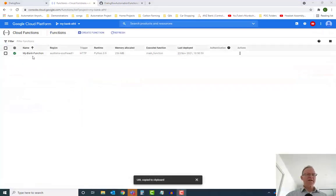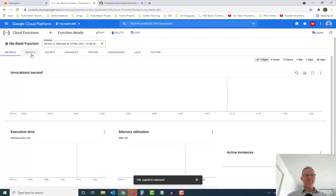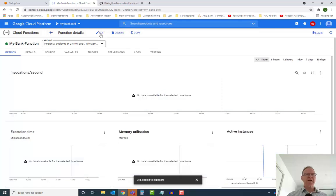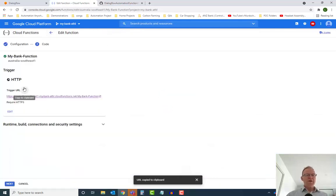Okay, so our Cloud Function is now published. Let's go in and edit it, and we'll take a quick look at the code itself. One thing you're going to want to do is copy this URL here.